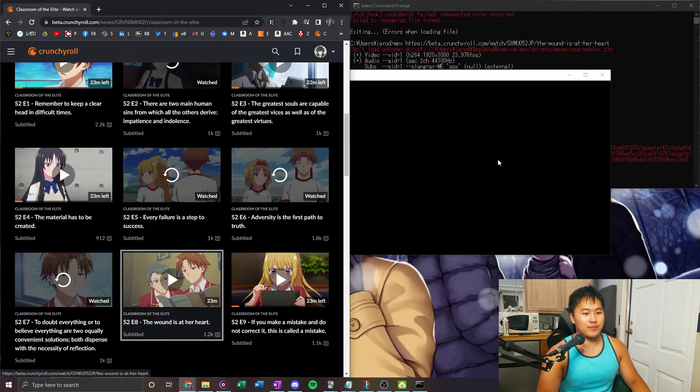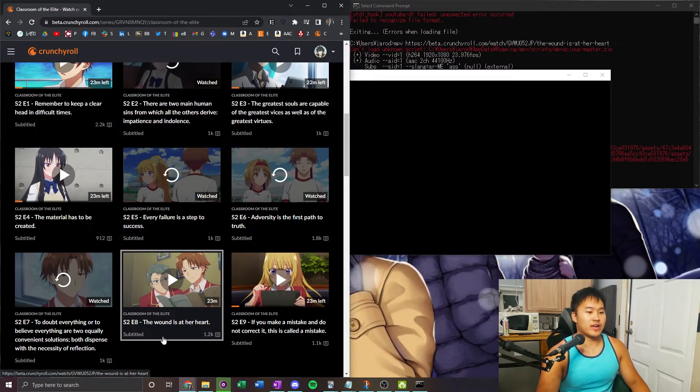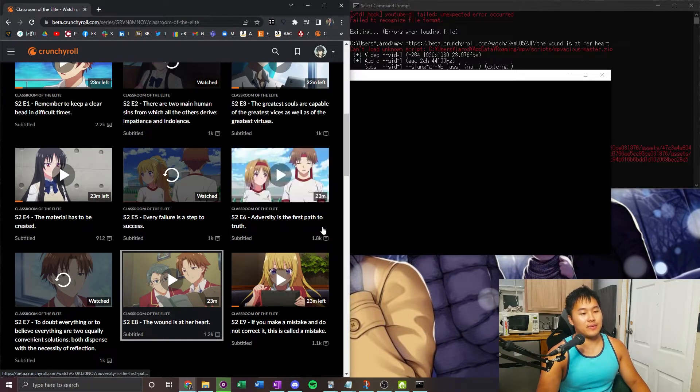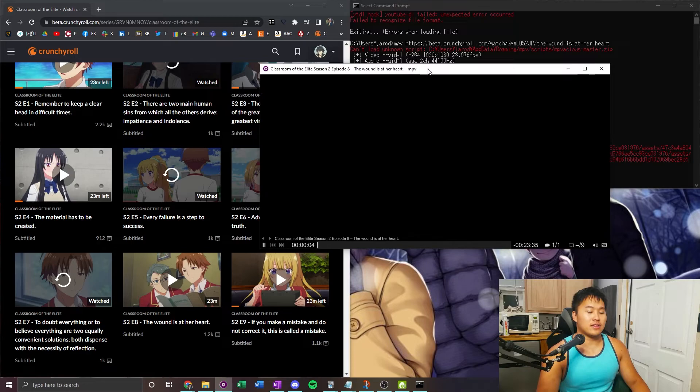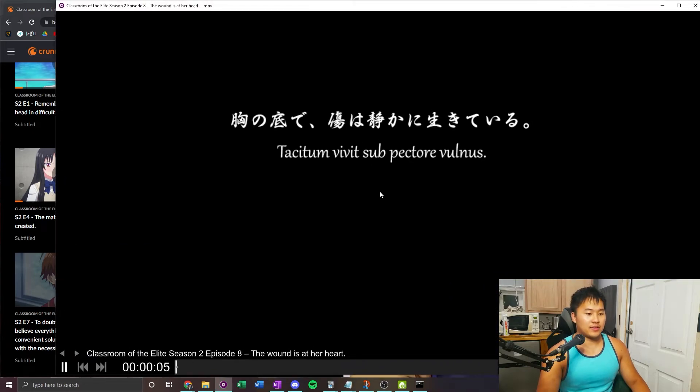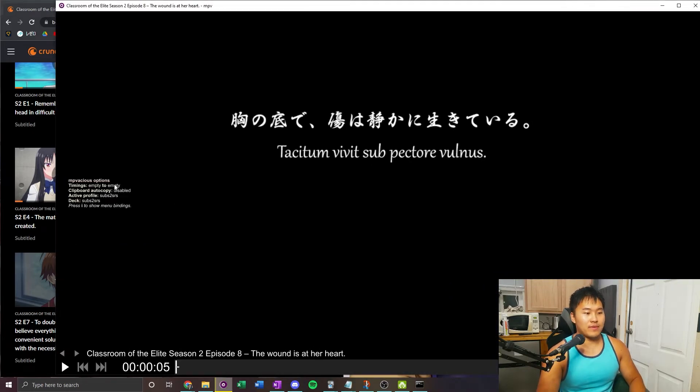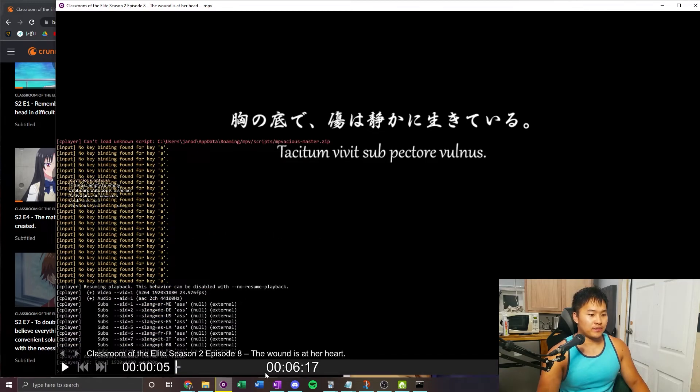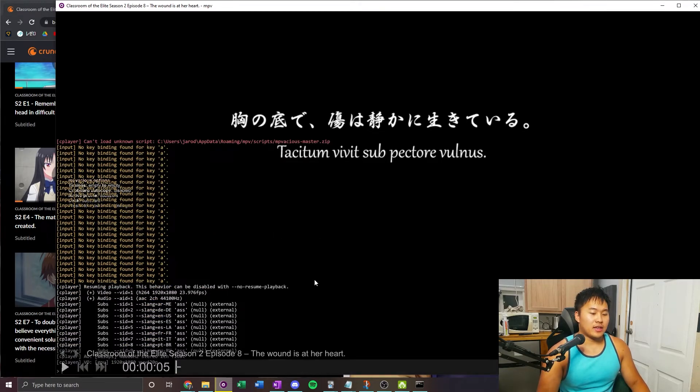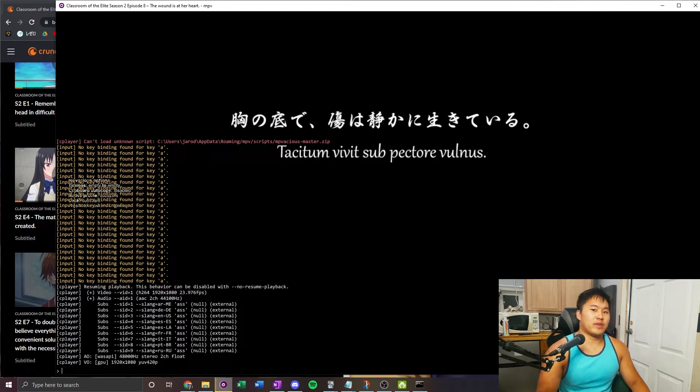For example, I'm going to go ahead and drag the anime that I was just playing in here, and then I'm going to go ahead and press A, and mpvacius works as normal. So as you can tell, it only works when you have a video playing.